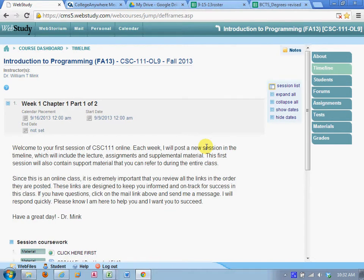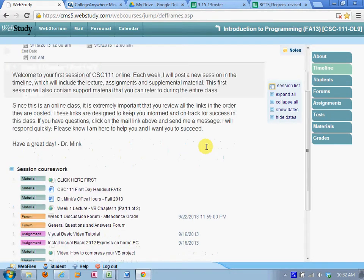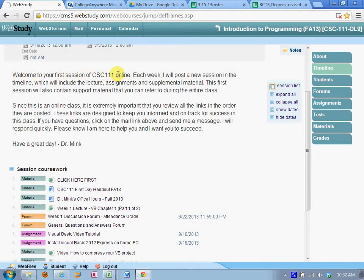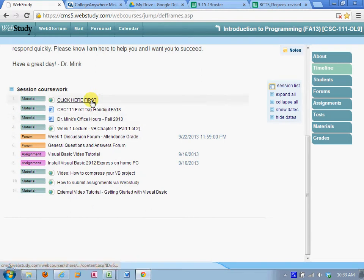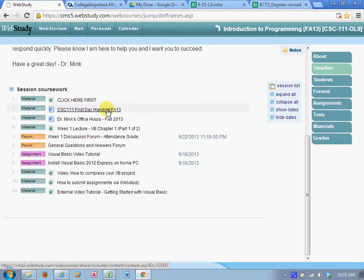So I come down. Welcome to your first session of CSC 111 online. I'm not going to read this to you. Click here first is a video tutorial on how to navigate the course. The next link is the first day handout. It has all the policies and procedures, the grading rubric, timelines, everything else.